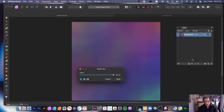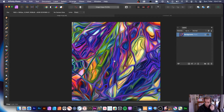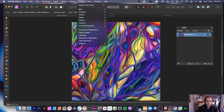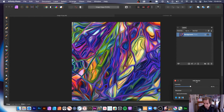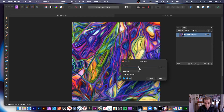You can also just use it by going across the screen with the cursor control. What you can also do is go to Filters, Noise, and quickly add some noise, because I don't think there's much noise in there. You can see a bit of noise added. Click Apply.